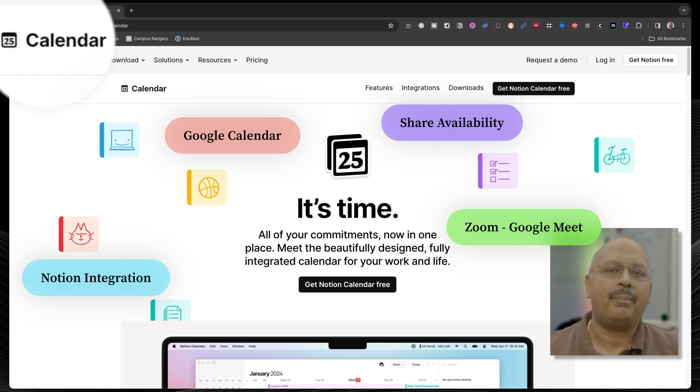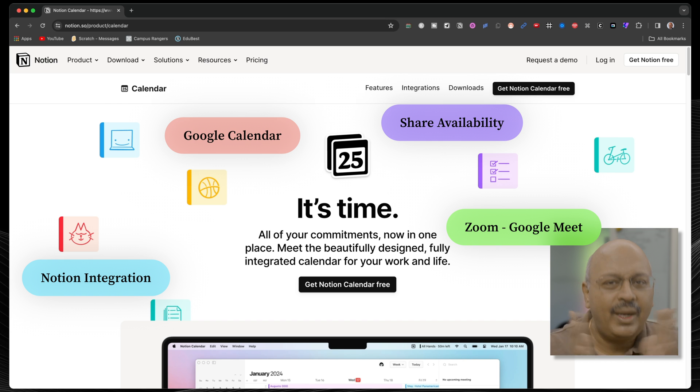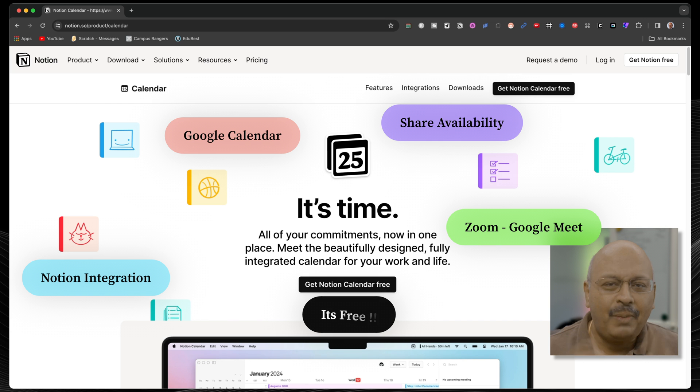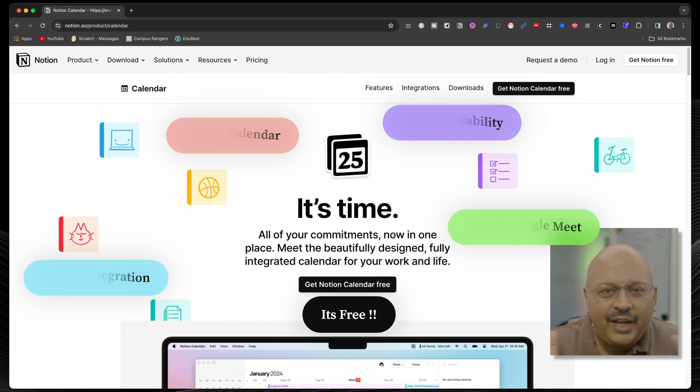And it's integrated with Notion with two-way syncs. And best of all, it's free.